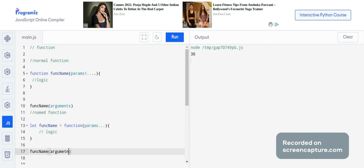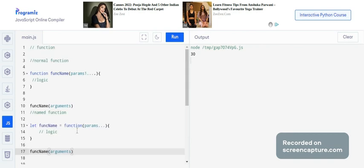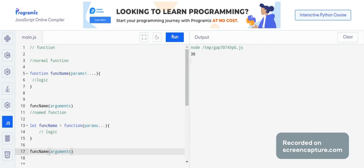This is the only difference between these two functions — both will do the same thing. The main difference is only in syntax, not in logic. I hope this video helps you understand how named functions are written in JavaScript. Thank you so much for watching.